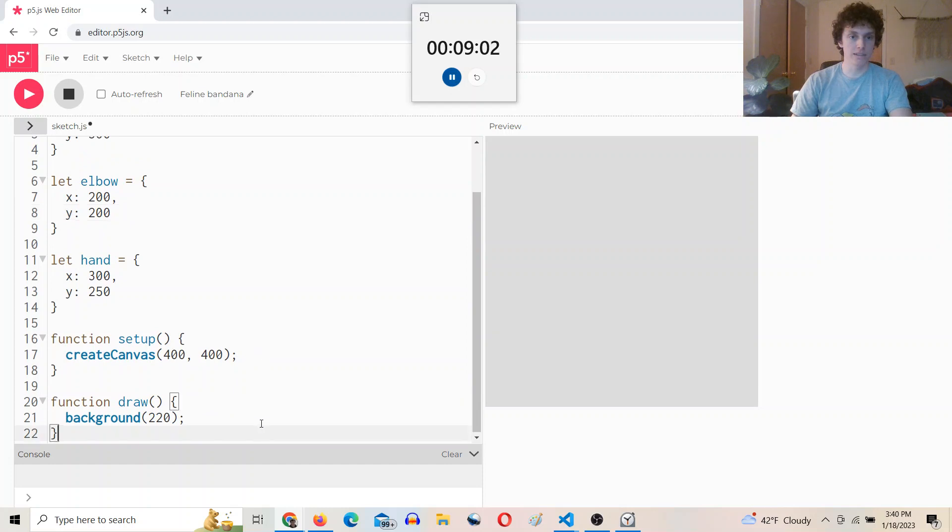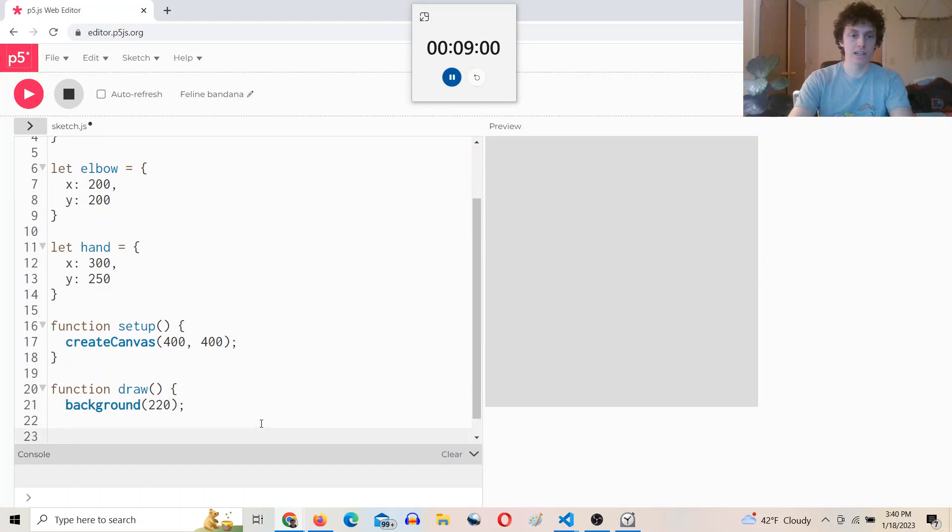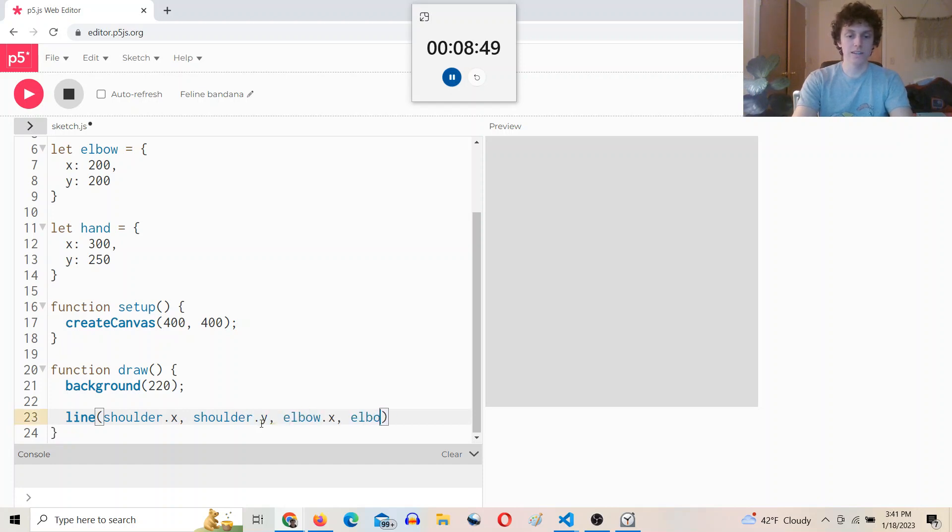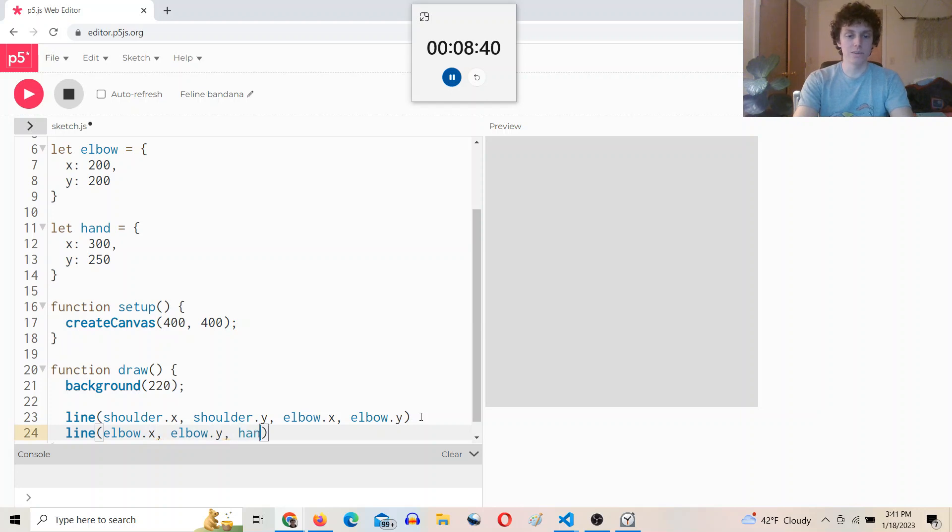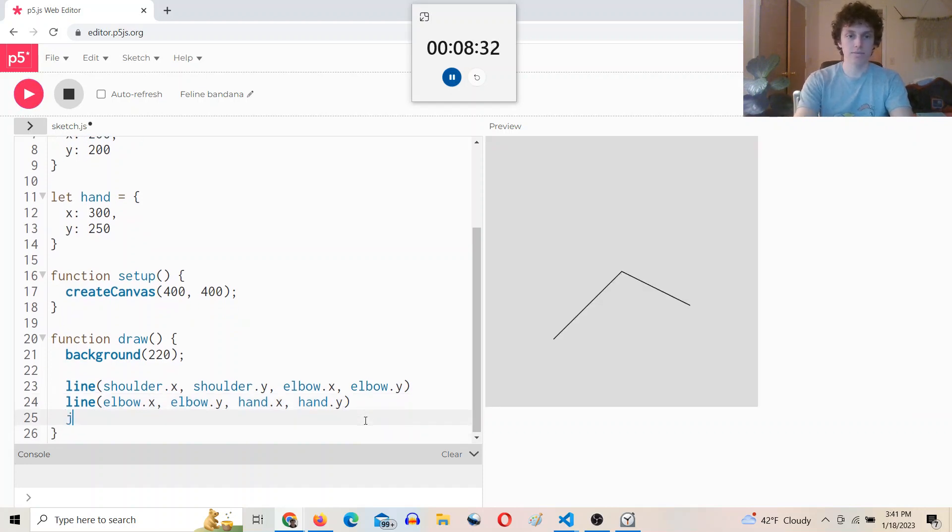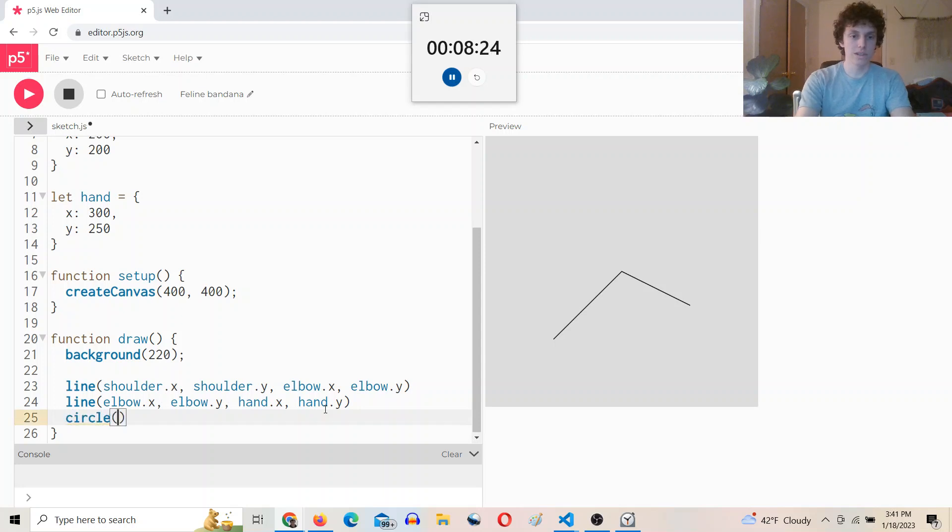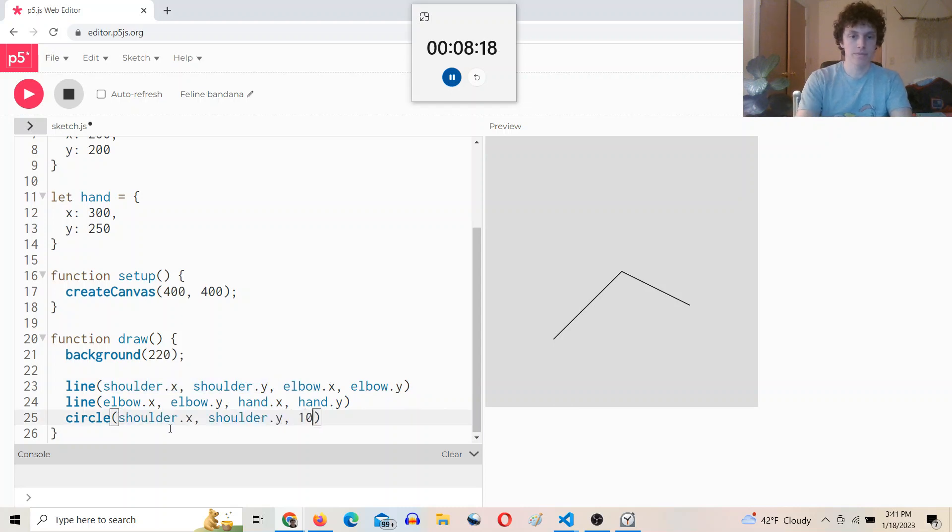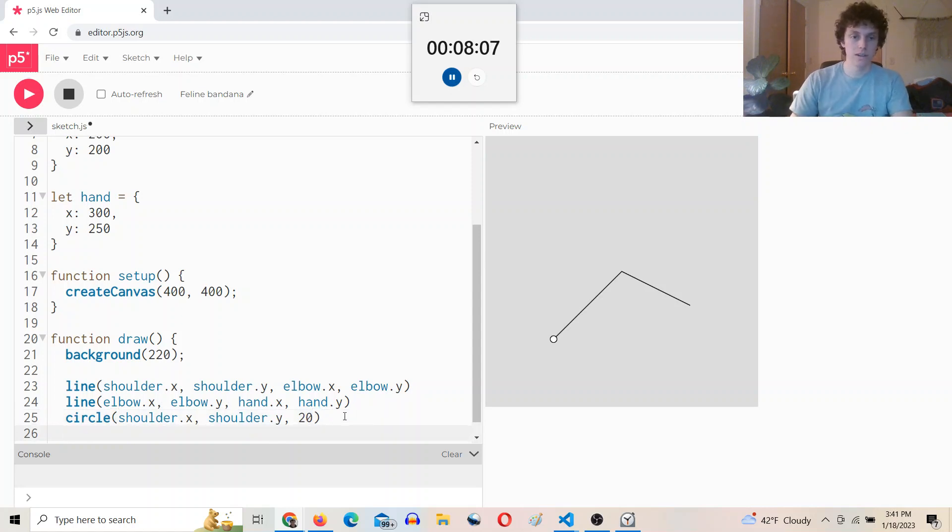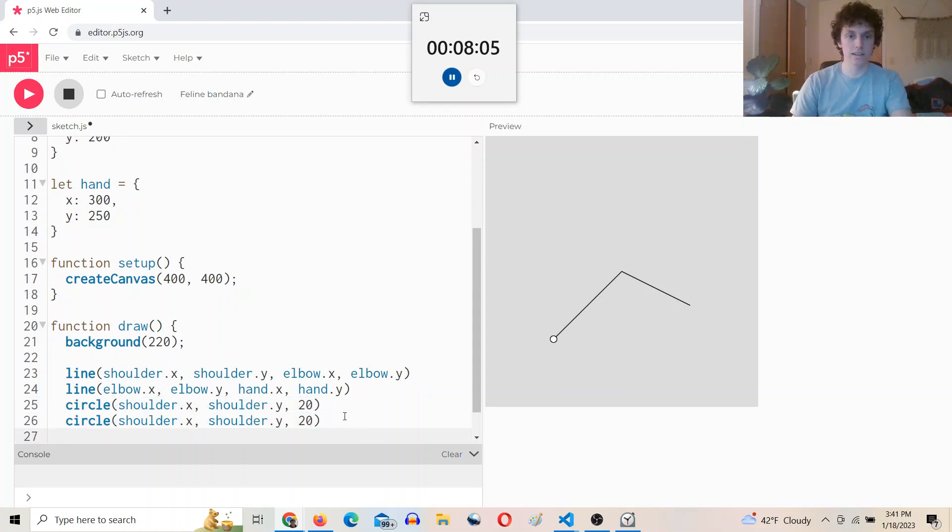All right, and then we can draw lines connecting all these, so we'll do a line from shoulder.x shoulder.y to elbow.x, elbow.y, and then we'll do a line from elbow.x, elbow.y to hand.x, hand.y, and nice. Okay, and then I'll do circles as well. We'll do a circle at the shoulder. Cool. And we'll do it at this radius, or diameter of 20.